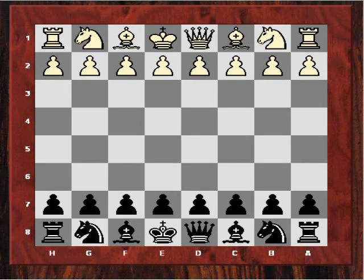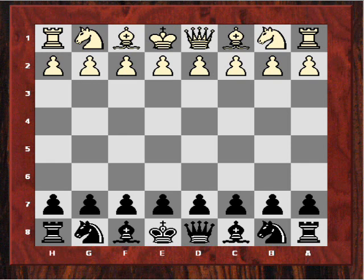Hi all. Our second instructive game today will have the theme of weak dark squares causing nightmares. To demonstrate this theme I'm going to choose a game from the Women's World Championship being played in Russia at the moment.